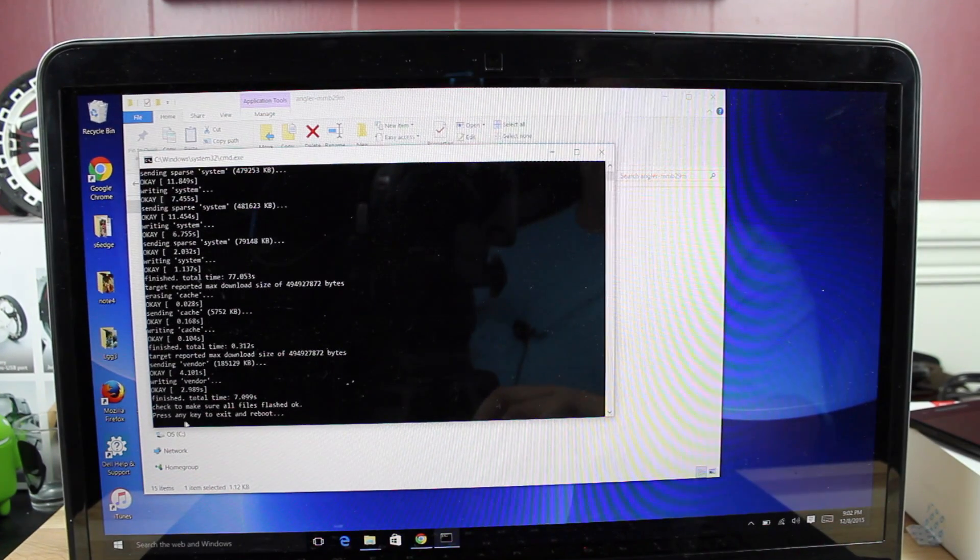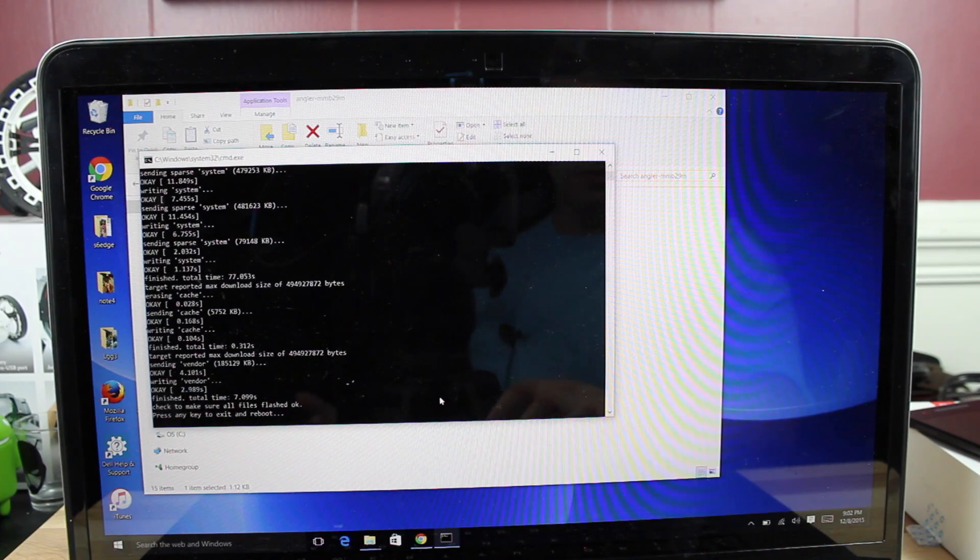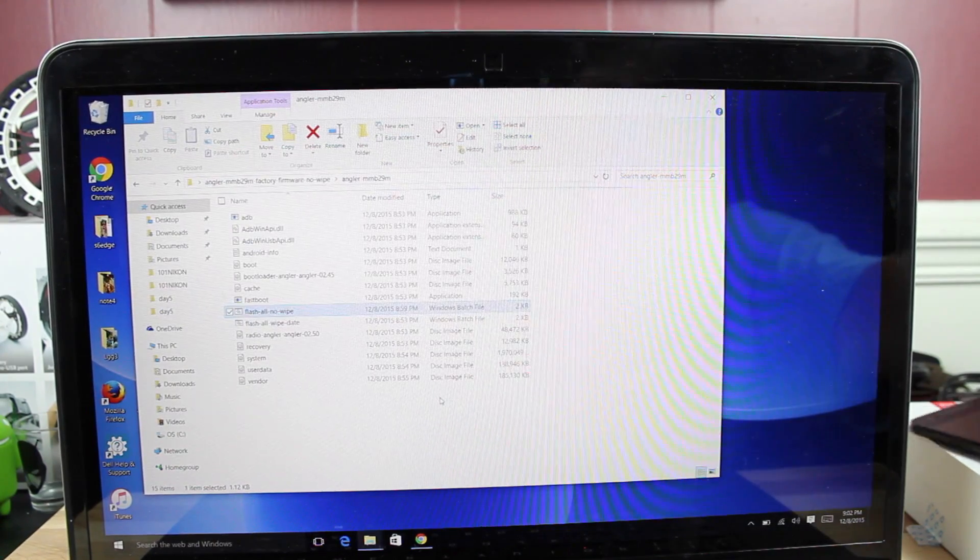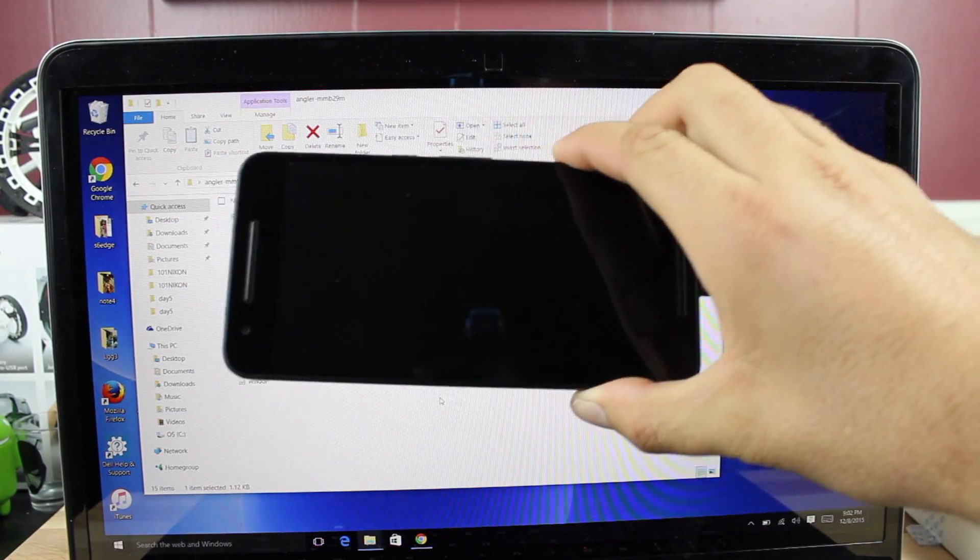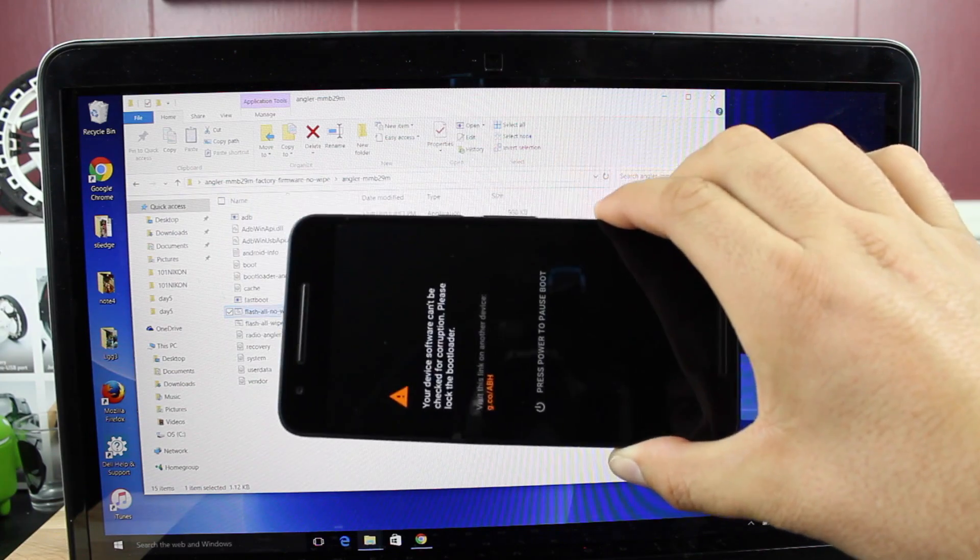Okay, so when we're all finished, you're going to see this Press Any Key to Exit and Reboot. So we'll press Any Key. That's going to automatically reboot our device into Android 6.0.1.